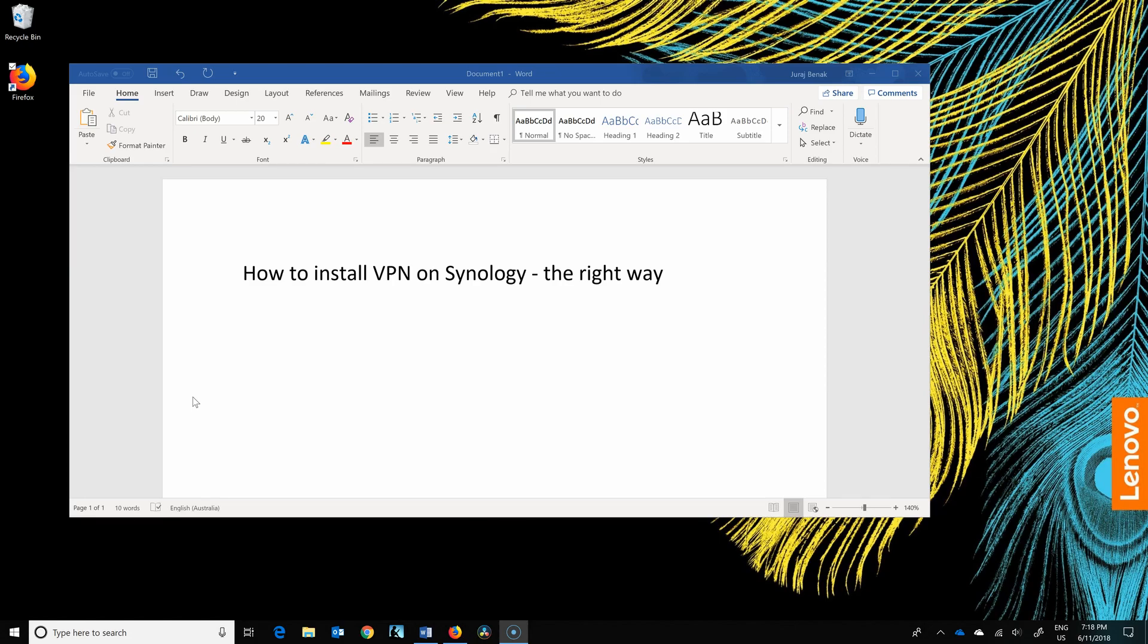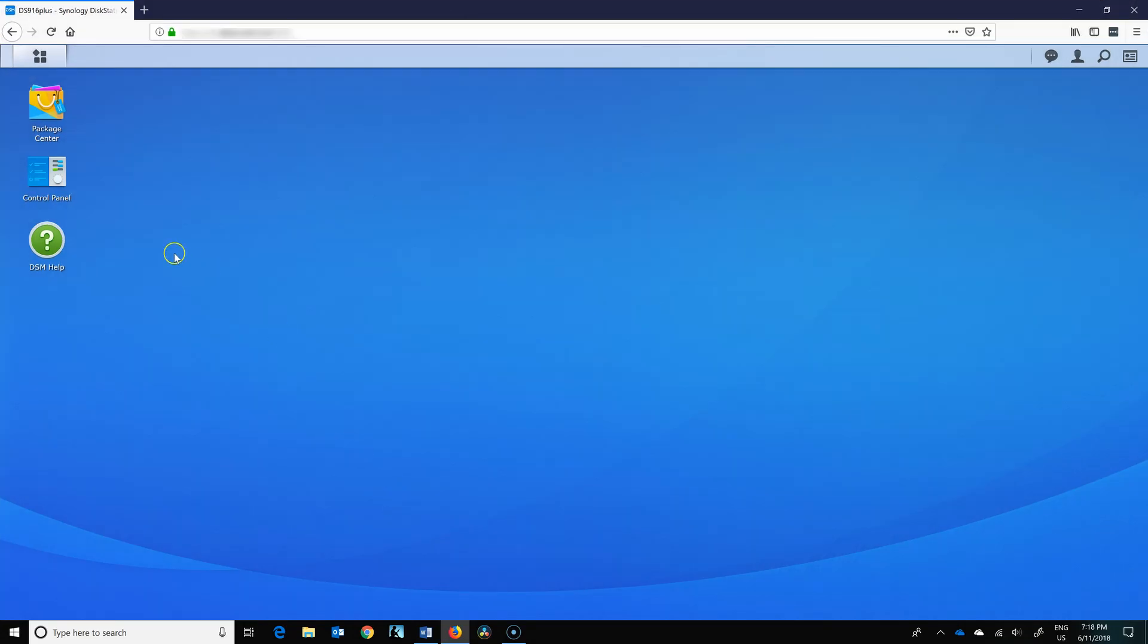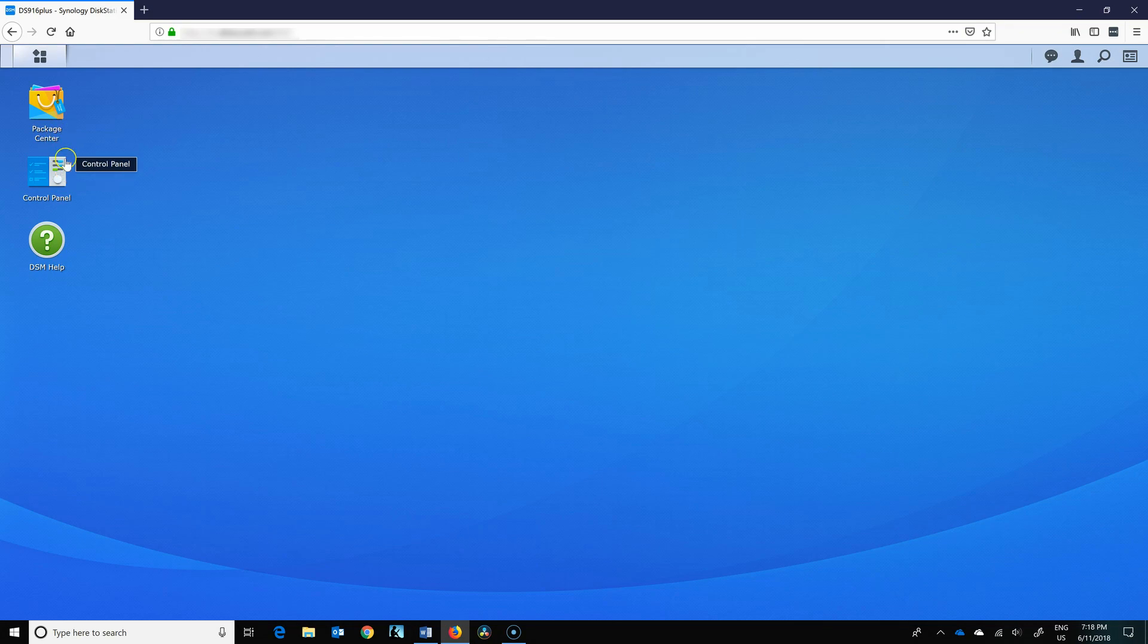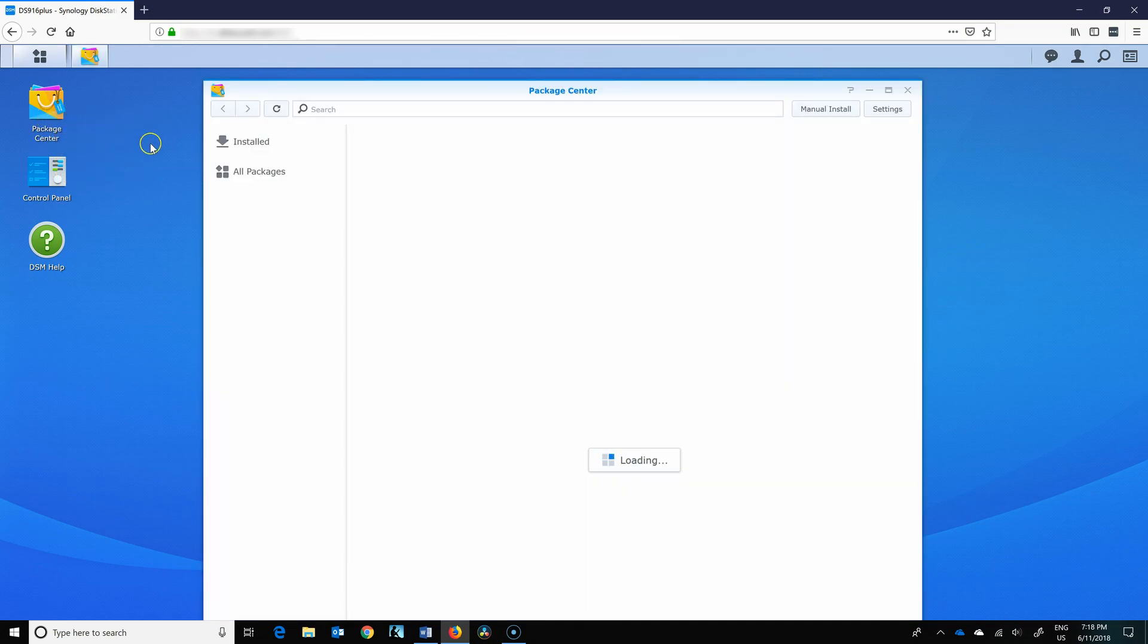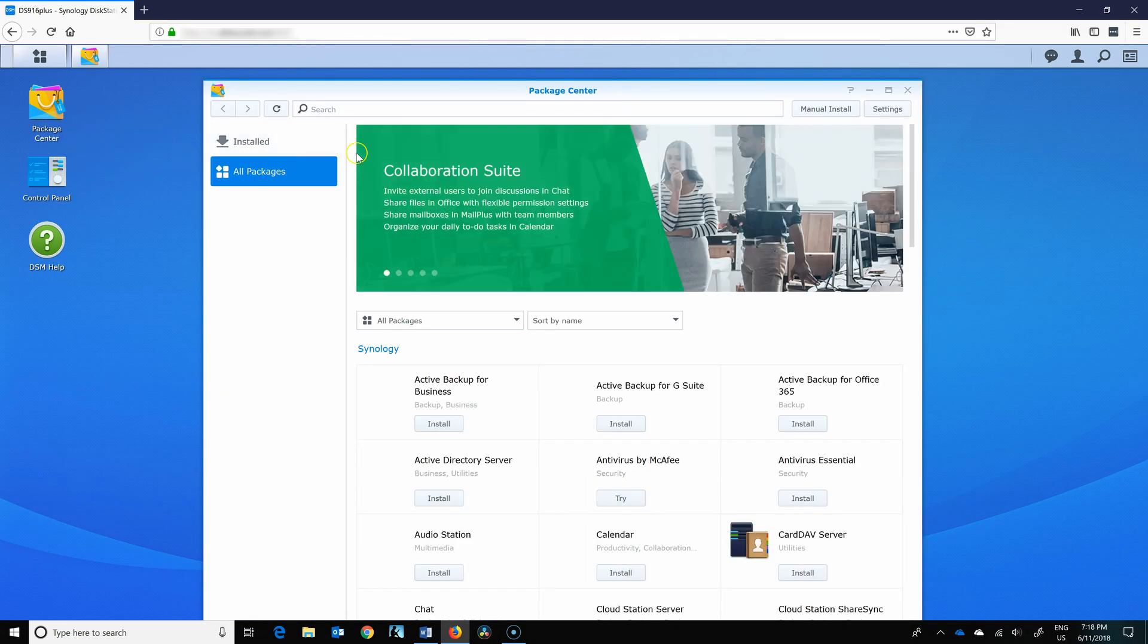Hello and welcome to this video about how to install VPN on your Synology the right way. First thing you're going to have to do is connect to your Synology, go to the package center and install VPN.